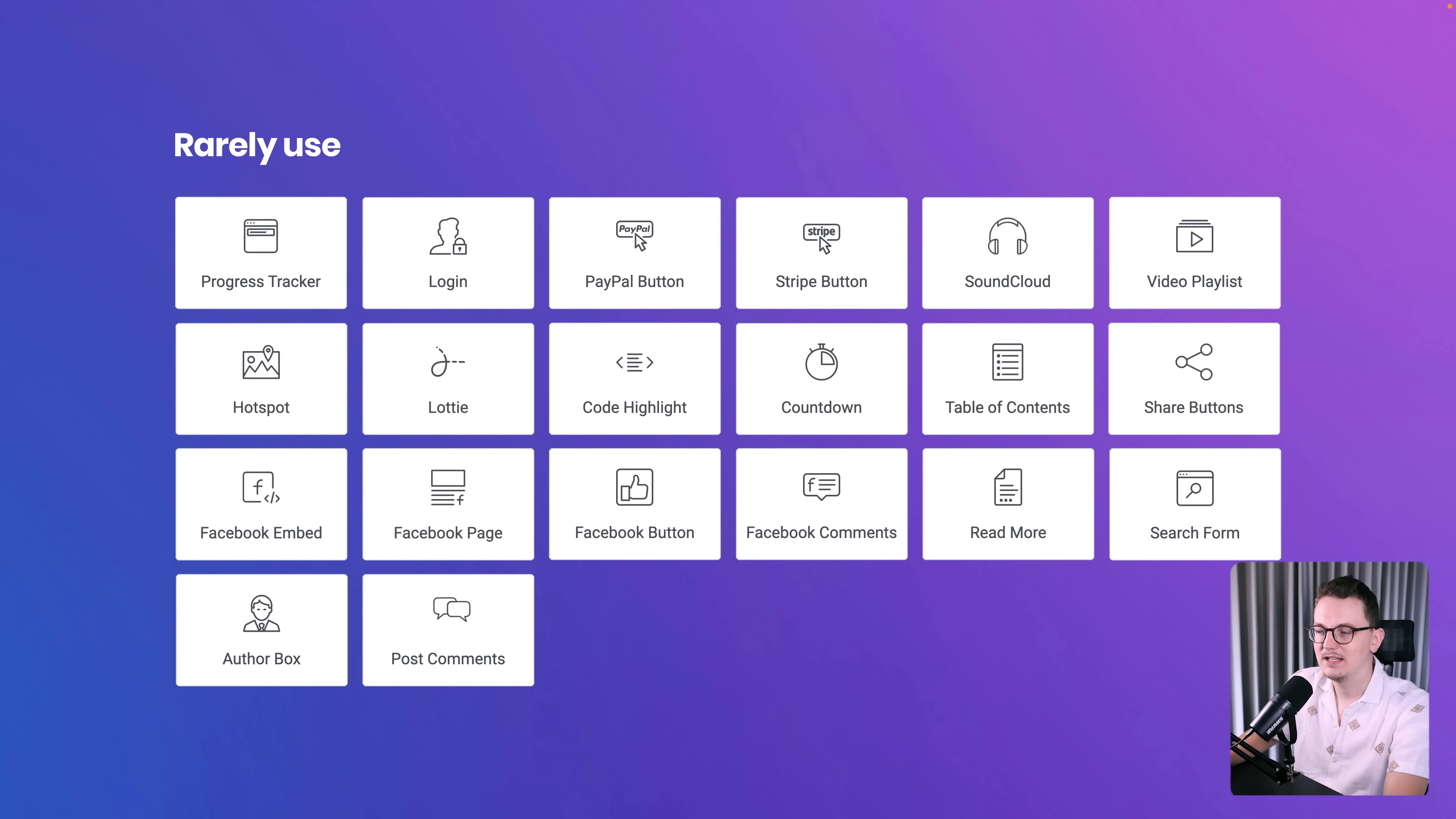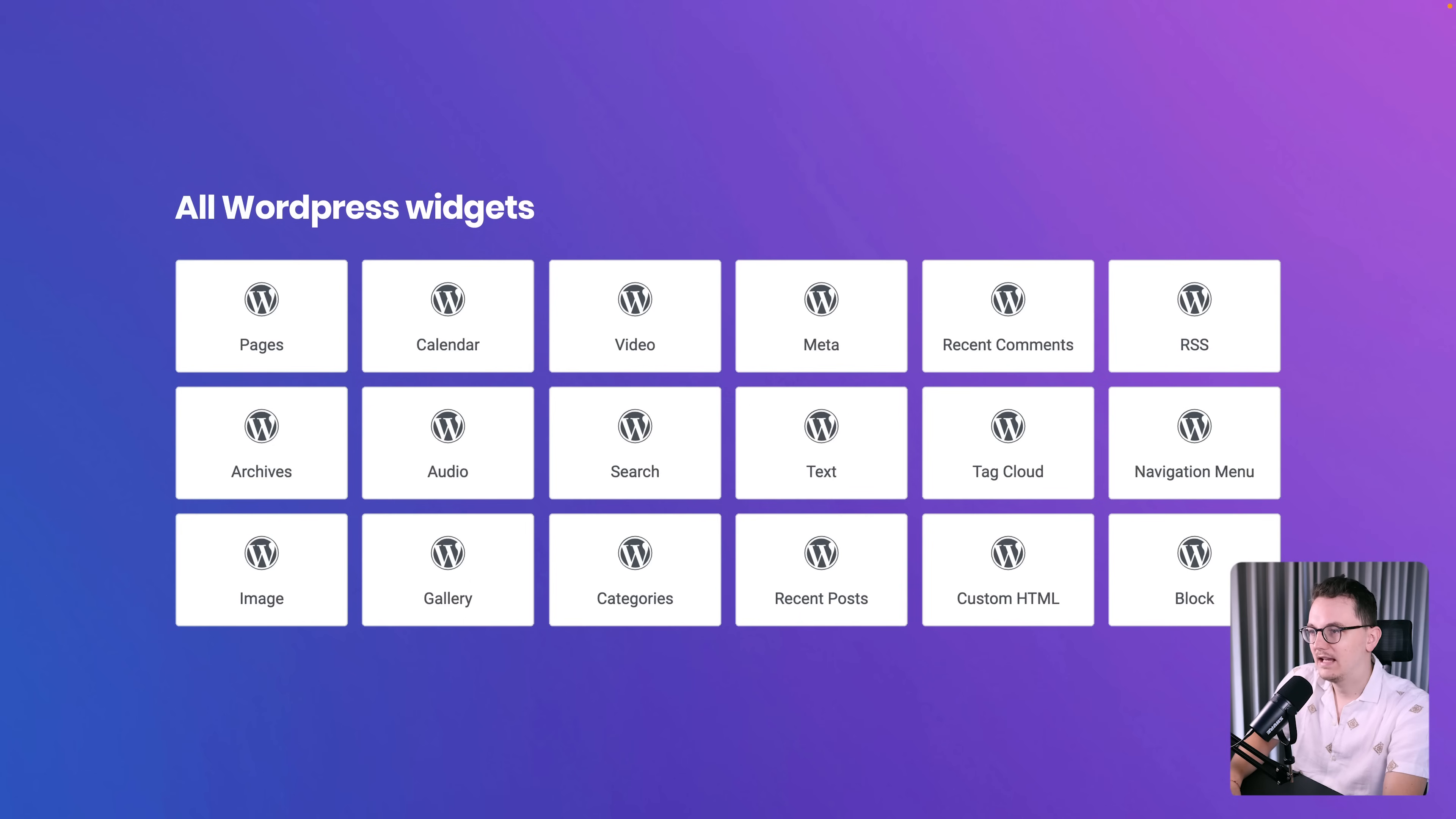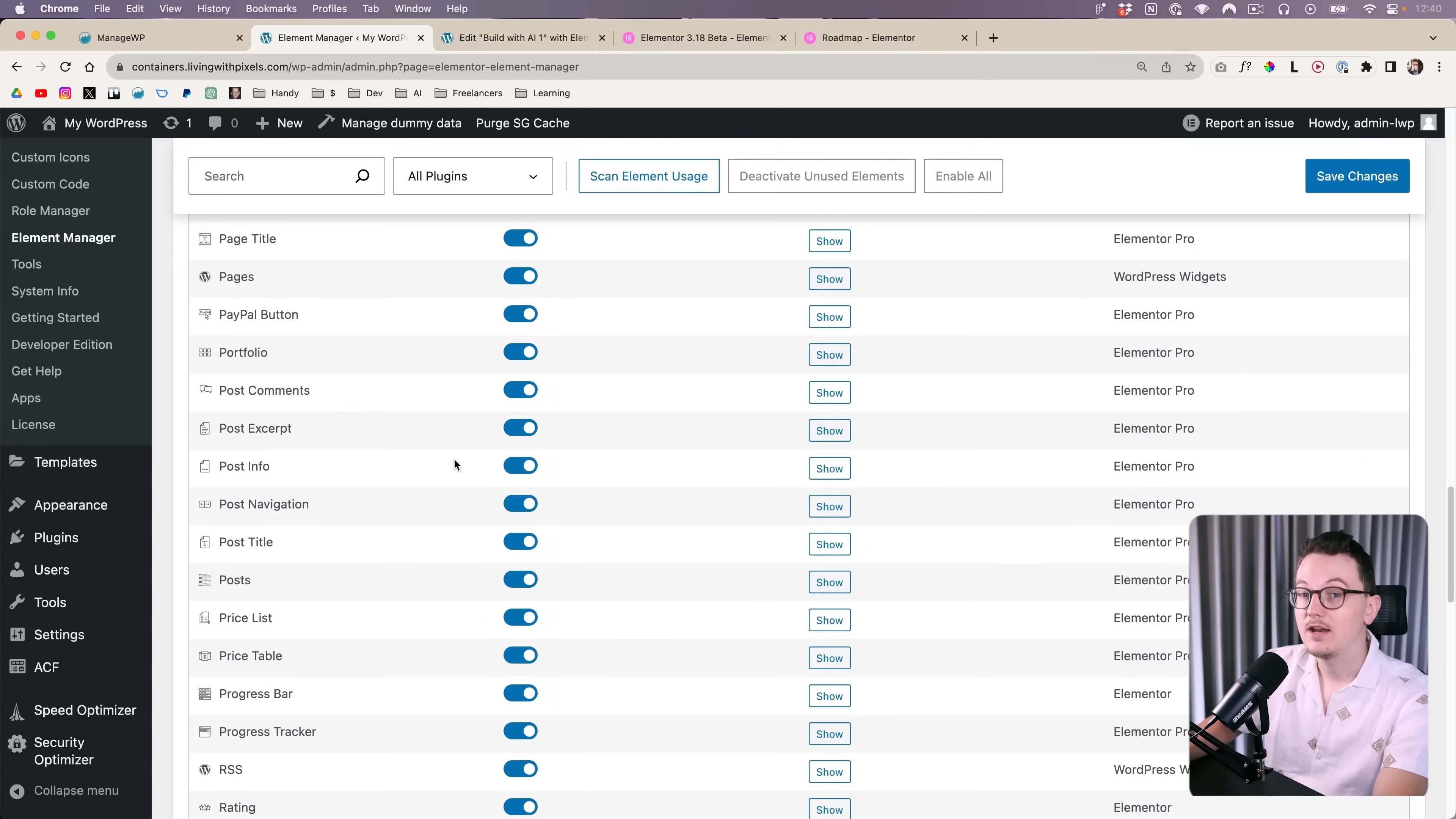Then we go to a list of the widgets that you rarely use. I'm not going to go over all of them. Just take a screenshot of this and then see if you actually use those widgets. For example, the Facebook widgets, I've never used them. Maybe one time I've added a Facebook like button somewhere. And then the last list is all the WordPress widgets. I've never used the WordPress widgets, mainly because the Elementor widgets are a lot better, because they allow you to customize the content and the styling a lot more. So I hope that that can give you some inspiration on what to turn off for your next project.